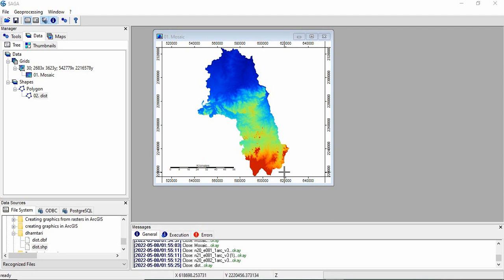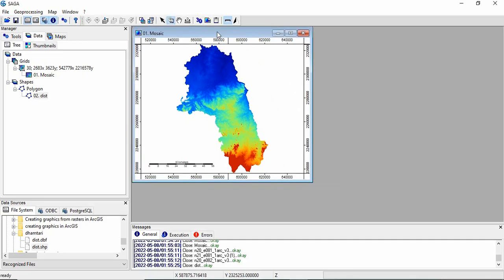Friends, in the last video, Digital Terrain Analysis 3, we have done the pre-processing of digital elevation model. We have mosaicked them, reprojected them, and then clipped to the region of interest by a polygon. Now, we will go for deriving basic terrain derivatives from this digital elevation model using SAGA.